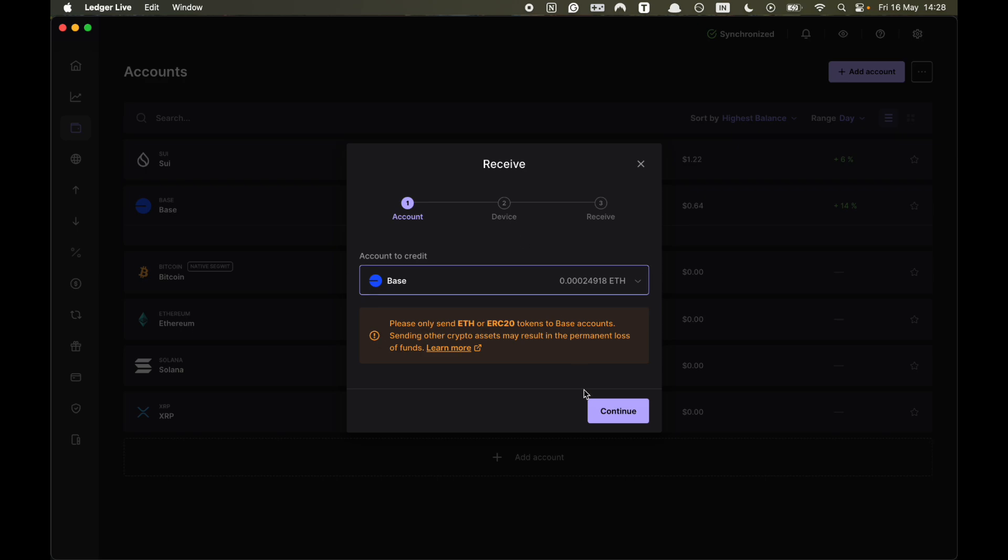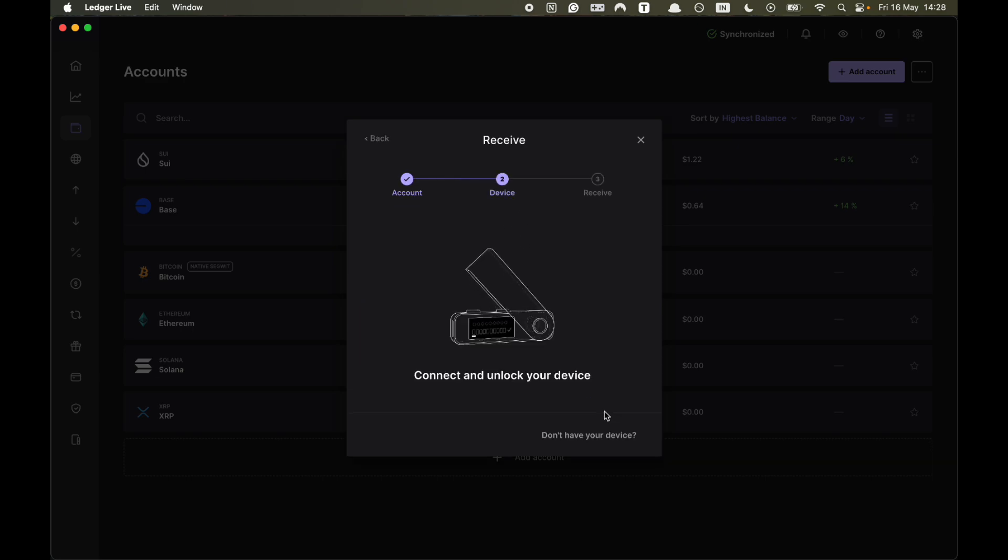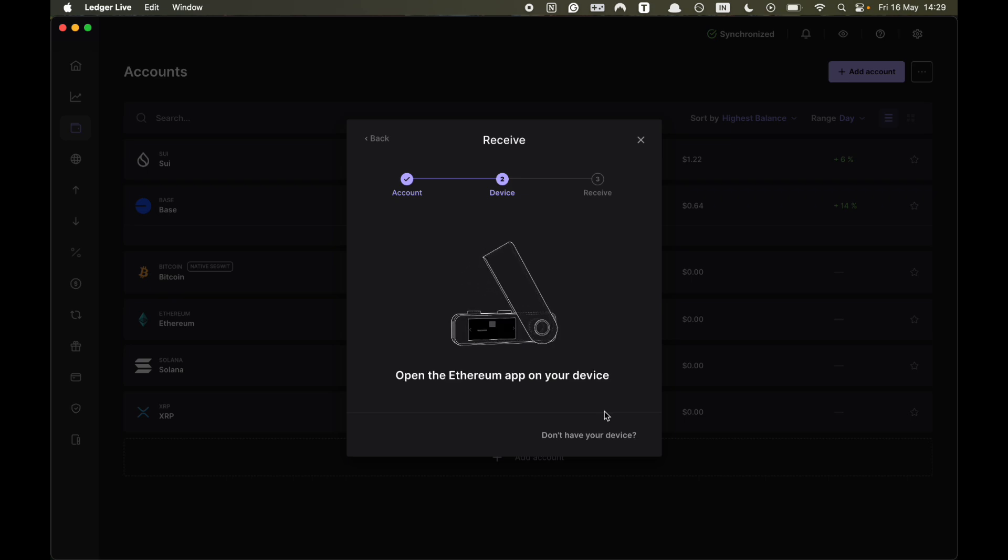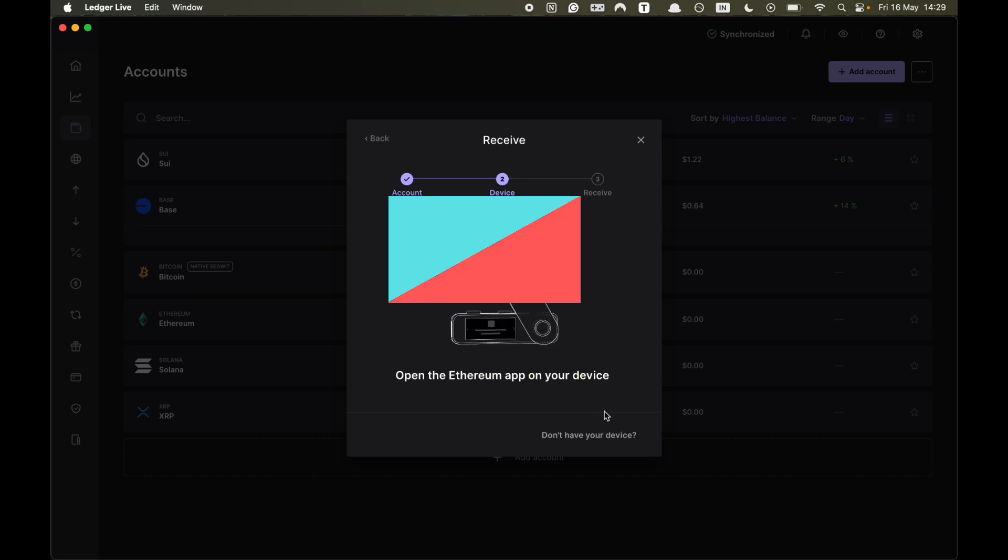Then you have to connect your Ledger device, then you need to enter the PIN on your Ledger. Now you need to double click by opening the specific account.